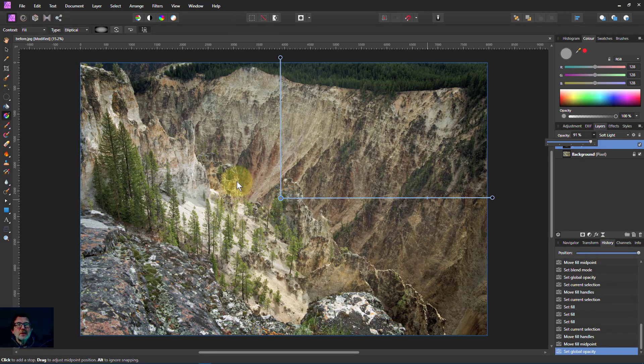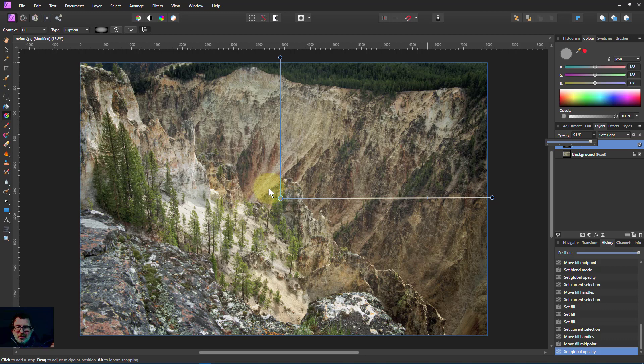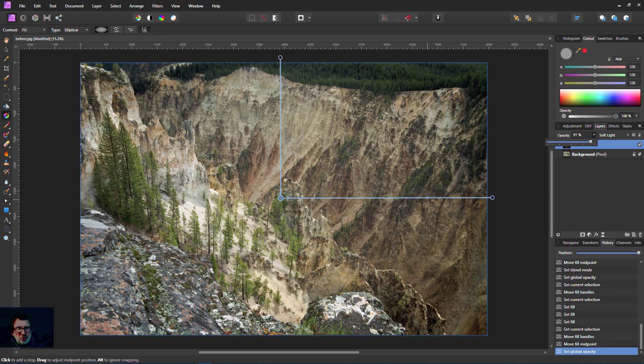That is the ellipse, the gradient ellipse. For this sort of thing it's really useful. Thank you very much for watching.